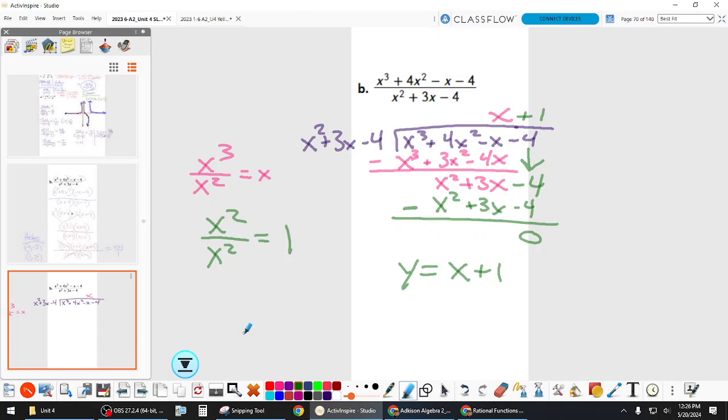When do we use long division? Case 3 — to find your slant asymptote. Case 3 is when the degree of the numerator is bigger than the degree of the denominator, like a cubic over a squared term.